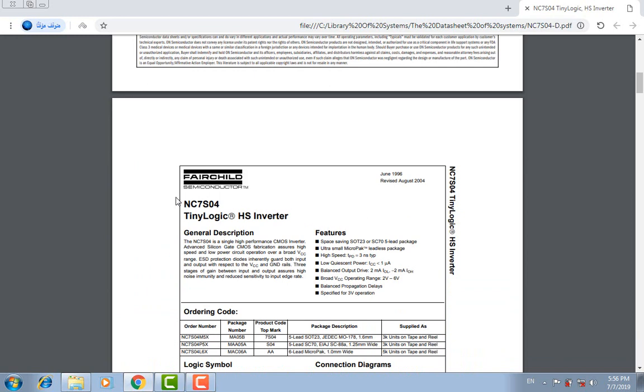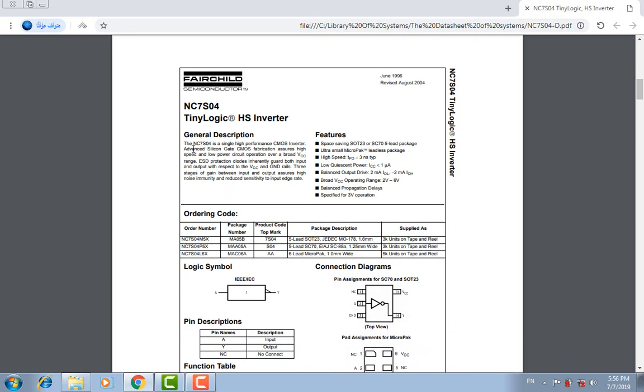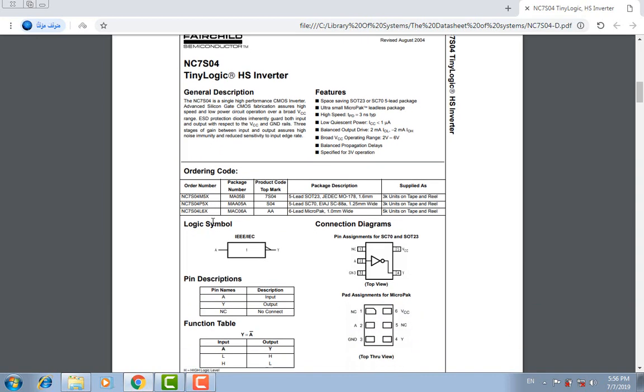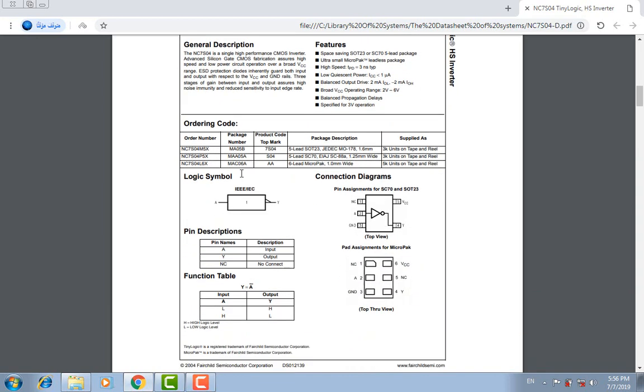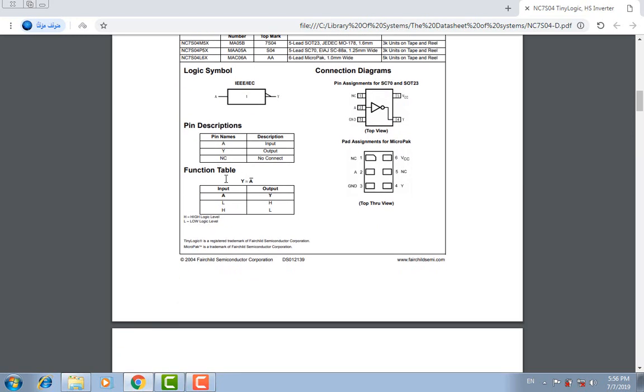This is the model of the IC, NC7S04 Tiny Logic HS Inverter. You can see general description, features, ordering code, logic symbol, connection diagrams, pin description, function, and function table.